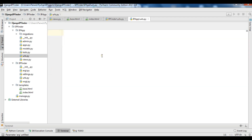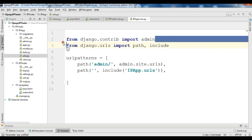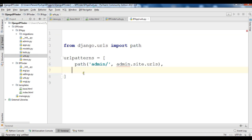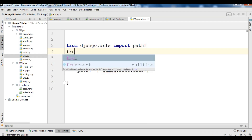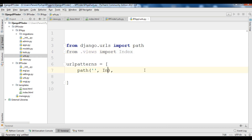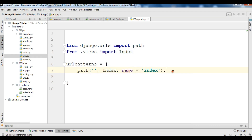Let's copy the URL pattern into ip_app/urls.py. We don't need the main admin URL or include here. We just need: 'from .views import index', then add the path for index with the name 'index'. Right now if I run this I will receive an error because I haven't added the template yet.